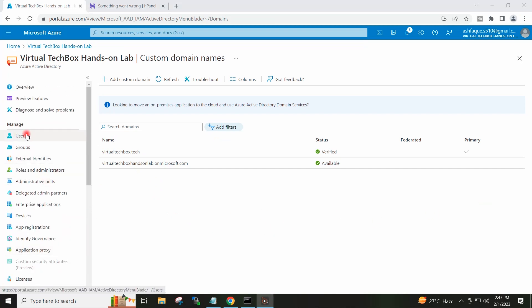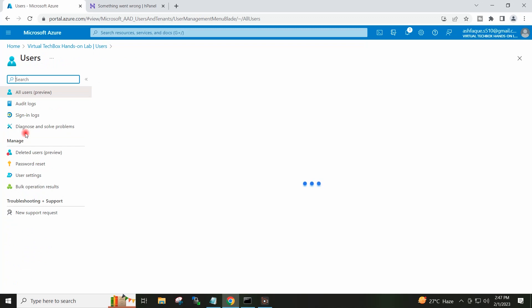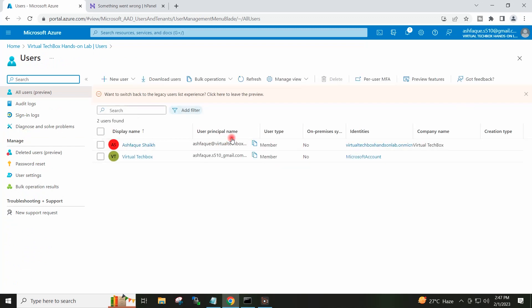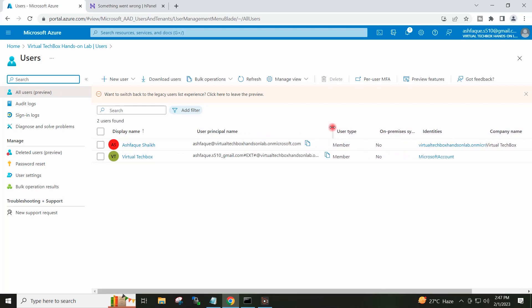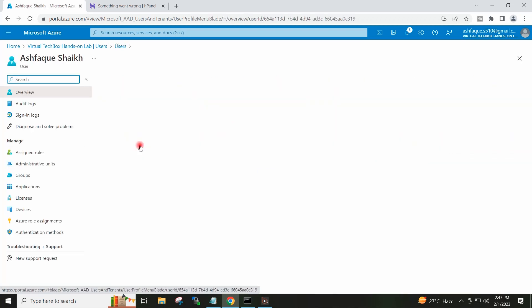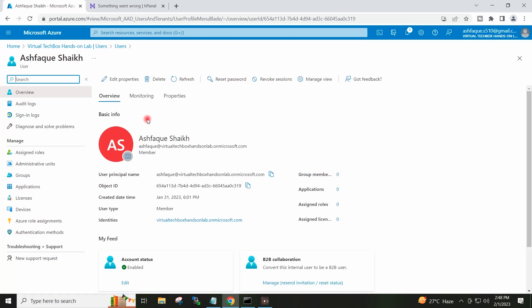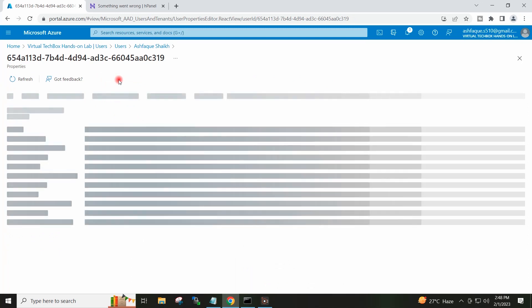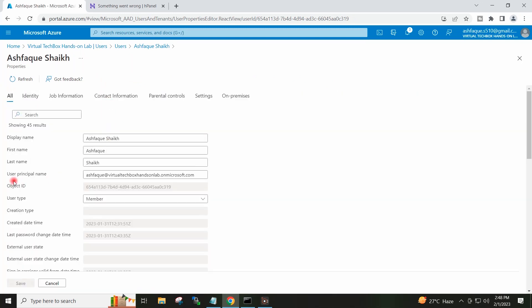I will now go to Users. This is the user which we have created on the Azure Active Directory tenant. I will go to this user — I want to migrate this user to the custom domain. So I will go to Edit Properties and I will modify the user principal name.